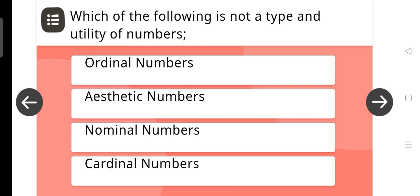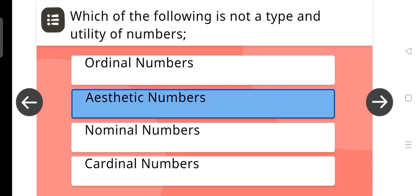Which of the following is not a type of utility of numbers? The answer is Aesthetic numbers.